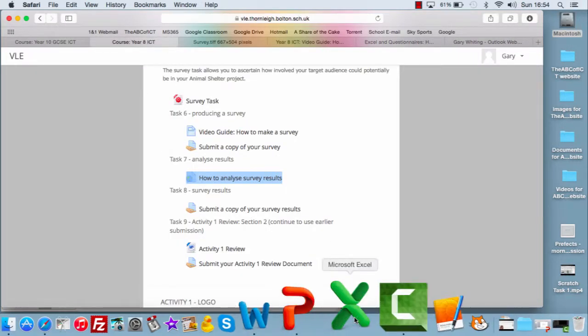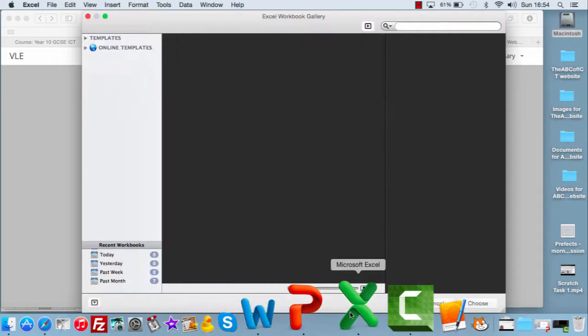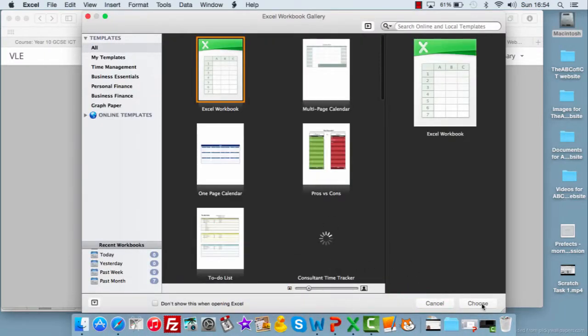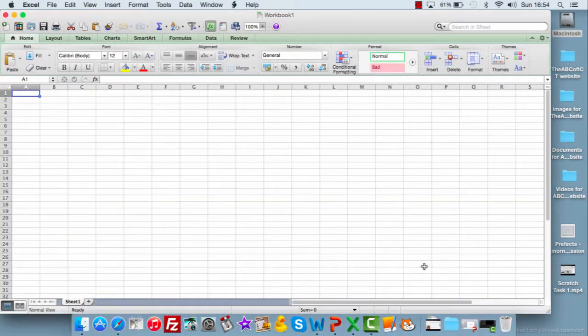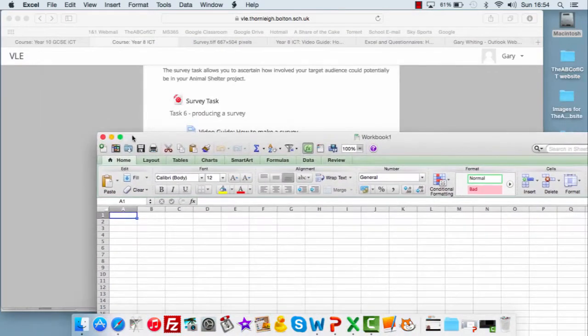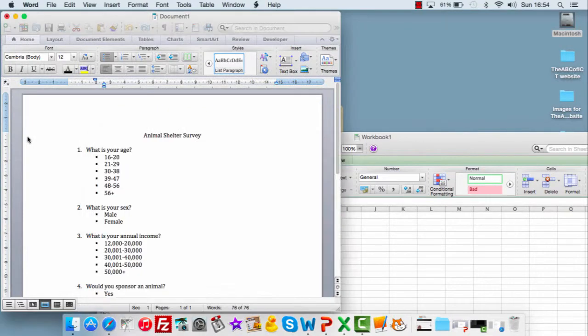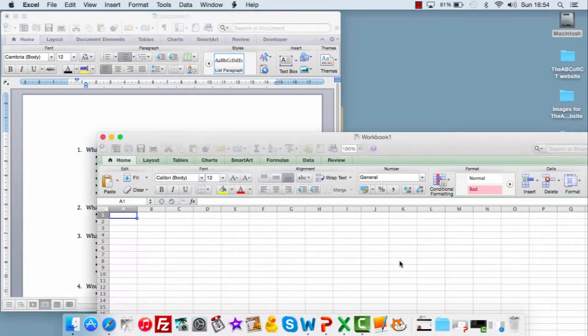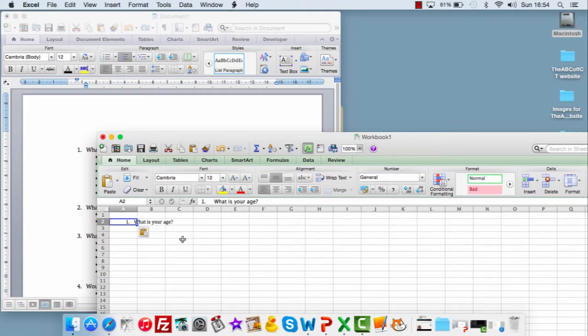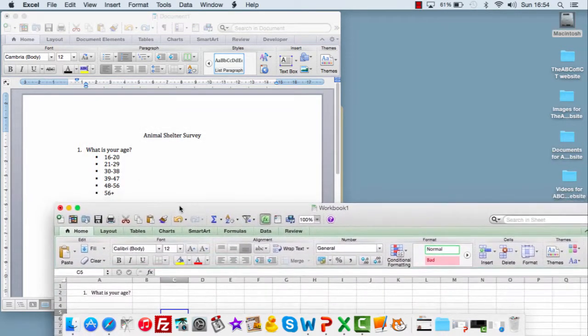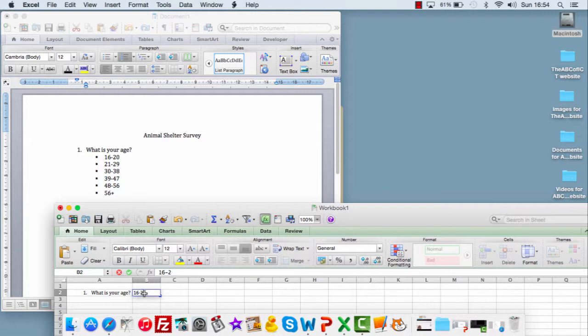I'm going to be looking for you then to have an Excel document. Just a blank spreadsheet. Now, you've used spreadsheets before, so you don't need me to spend any additional time explaining those. And we're going to be literally taking the question from our survey, which will be here.